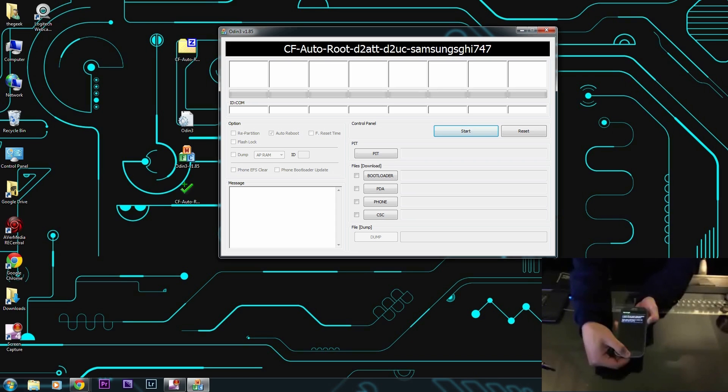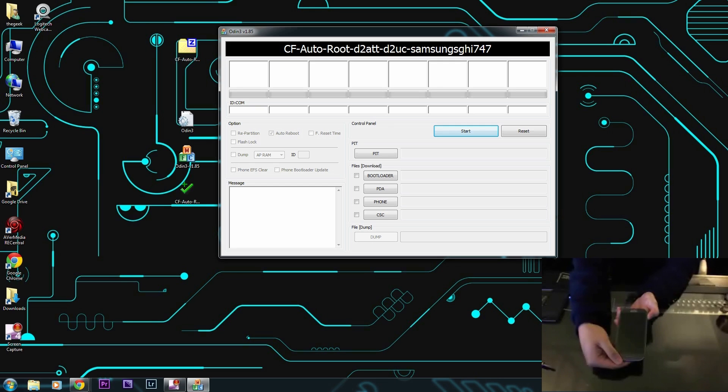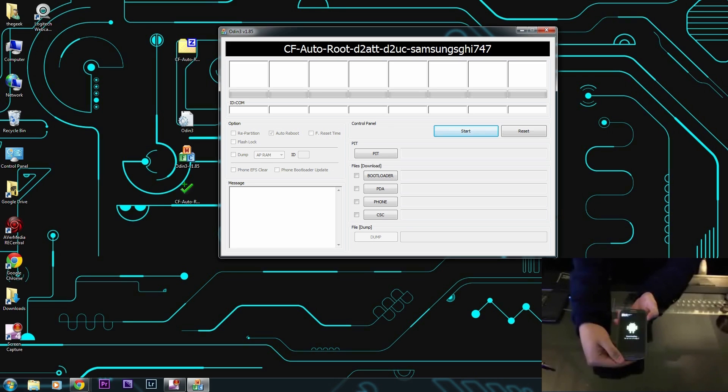When you see the option, you have to quickly press the volume up button and then now we're in download mode. When the option pops up, press the volume up button and then we'll have our download mode here.